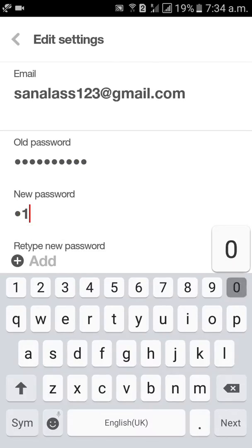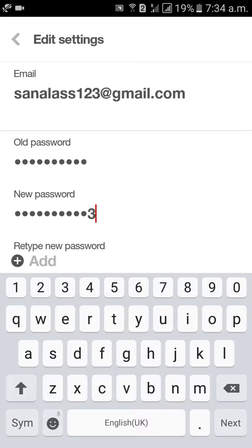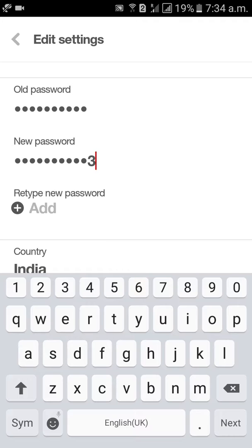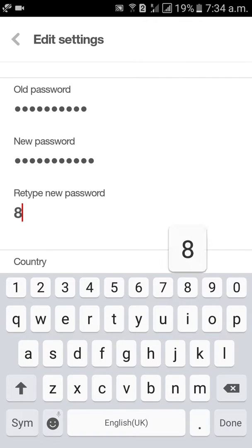Type the new password here, then retype the new password here.